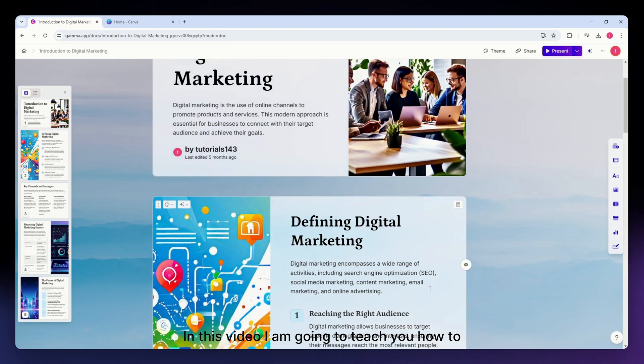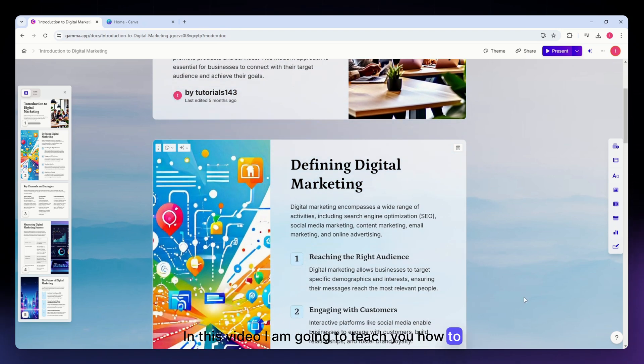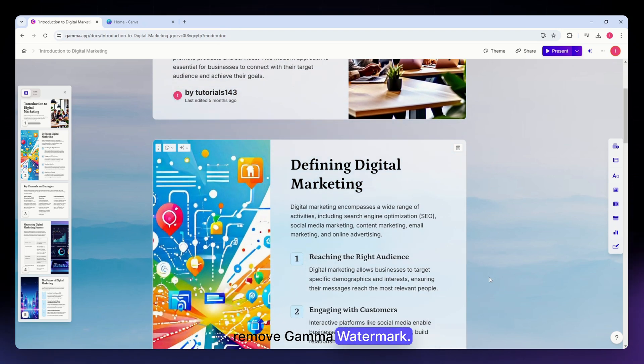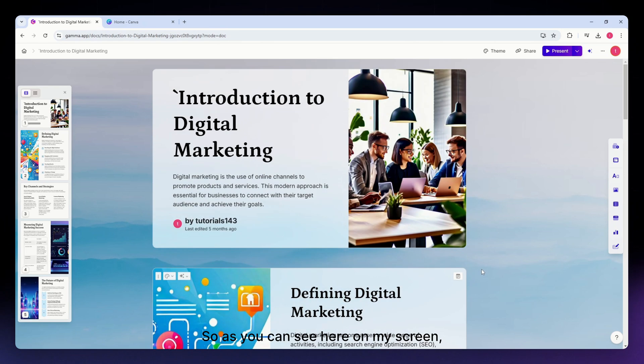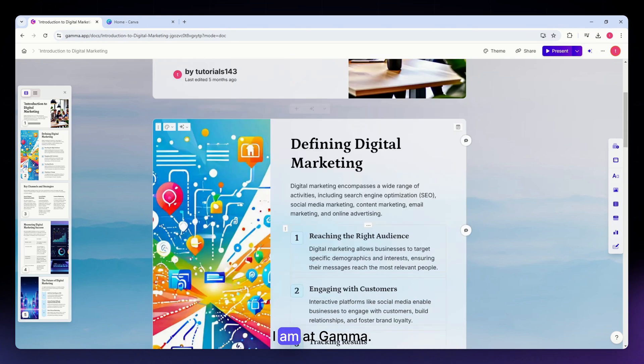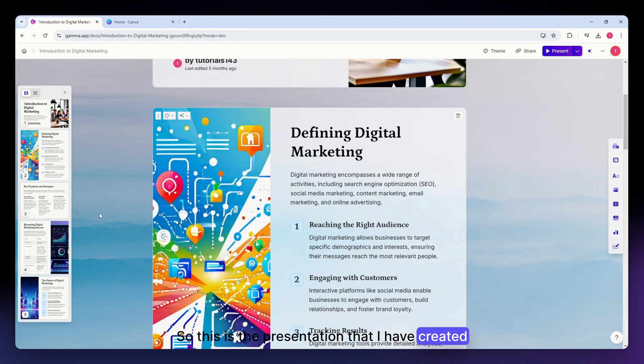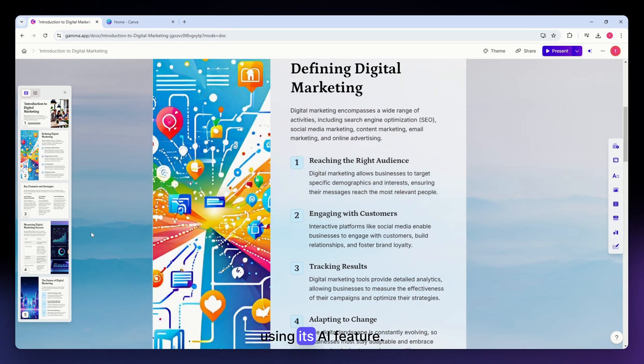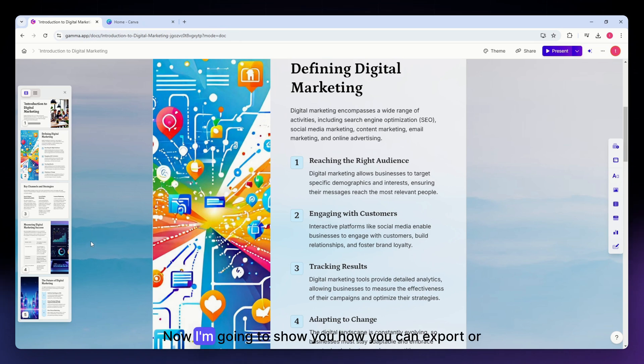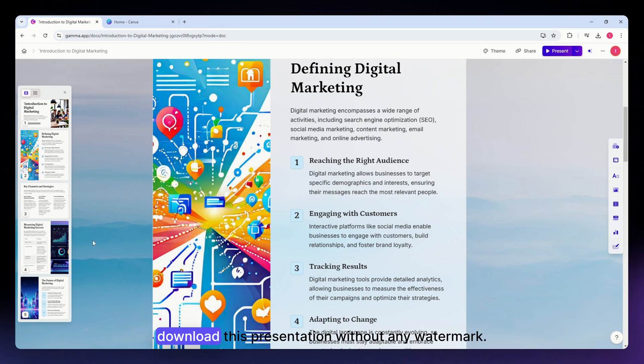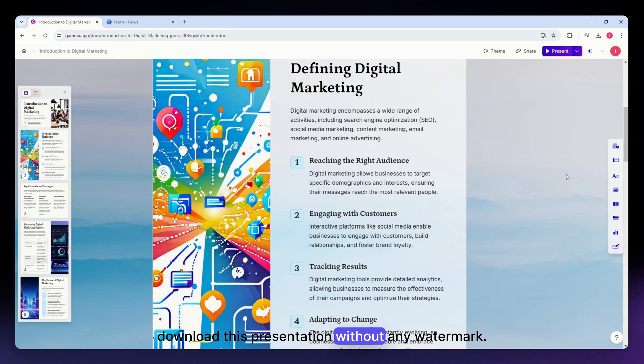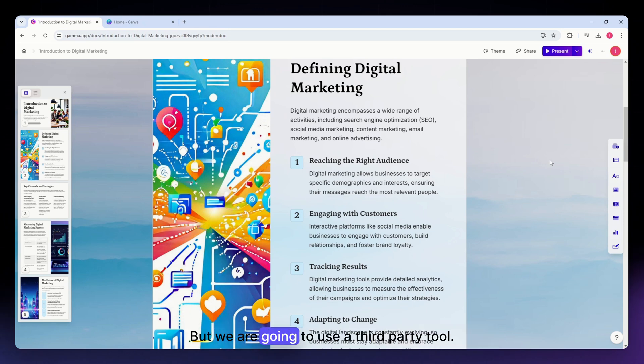In this video I'm going to teach you how to remove Gamma watermarks. As you can see here on my screen, I'm at Gamma. This is the presentation that I have created using its AI feature. Now I'm going to show you how you can export or download this presentation without any watermark, but we are going to use a third-party tool.